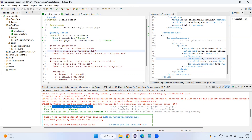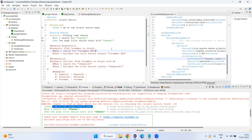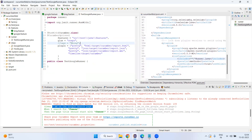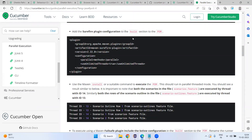Now we are going to execute them in parallel mode. We have only one scenario given to each feature file. With JUnit, it will run feature files in parallel, not scenarios — TestNG runs scenarios in parallel mode. So we have one common runner class handling both feature files, executing them one by one. To make it a parallel run, we need to add the Maven Surefire plugin configuration to the build section in the pom.xml.